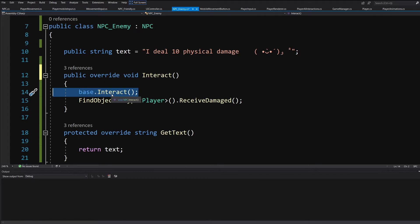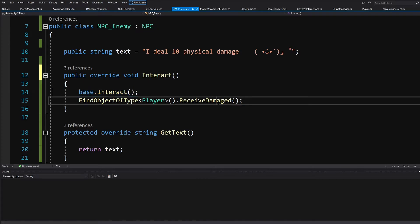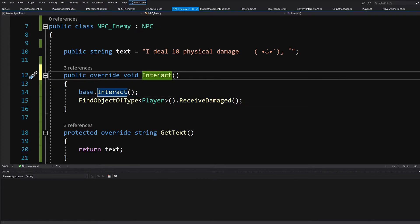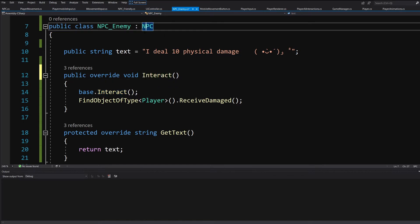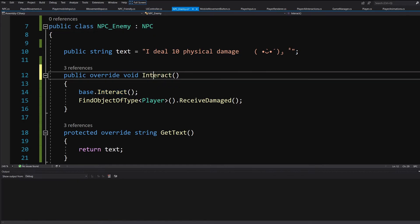We are still calling base.Interact, so we call the onSpeak event and play a sound. In addition to that, we are calling on our player to receive damage. And of course, we can refactor this code to pass to Interact maybe a game object that calls it, so we can call some methods on this object.